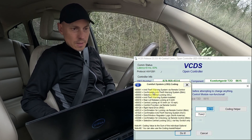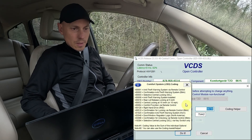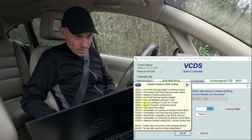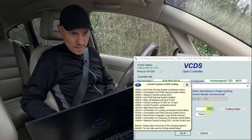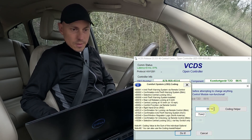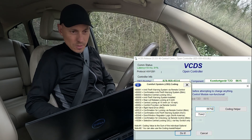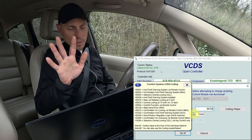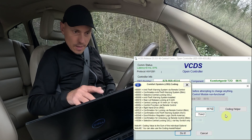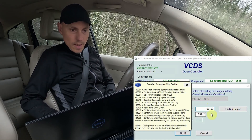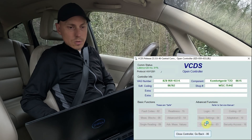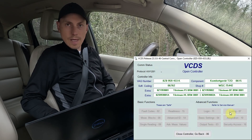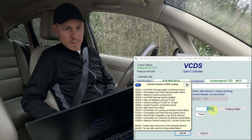This number here is a sum of all these numbers. So whatever your car has now, you need to add 32. Since mine has 06730, I will add 32, so this should be 762. The rest stays the same. I just added 32 to my number and I will press do it. Let me verify that the module accepted my coding — as you can see, it is 762.